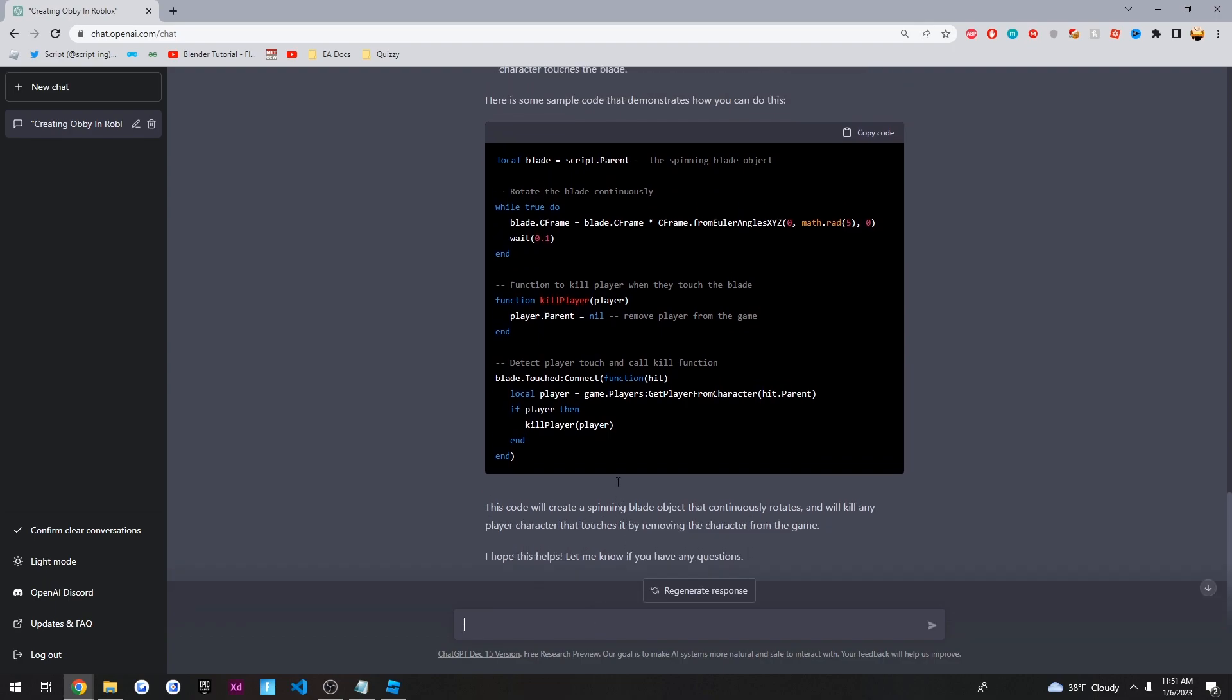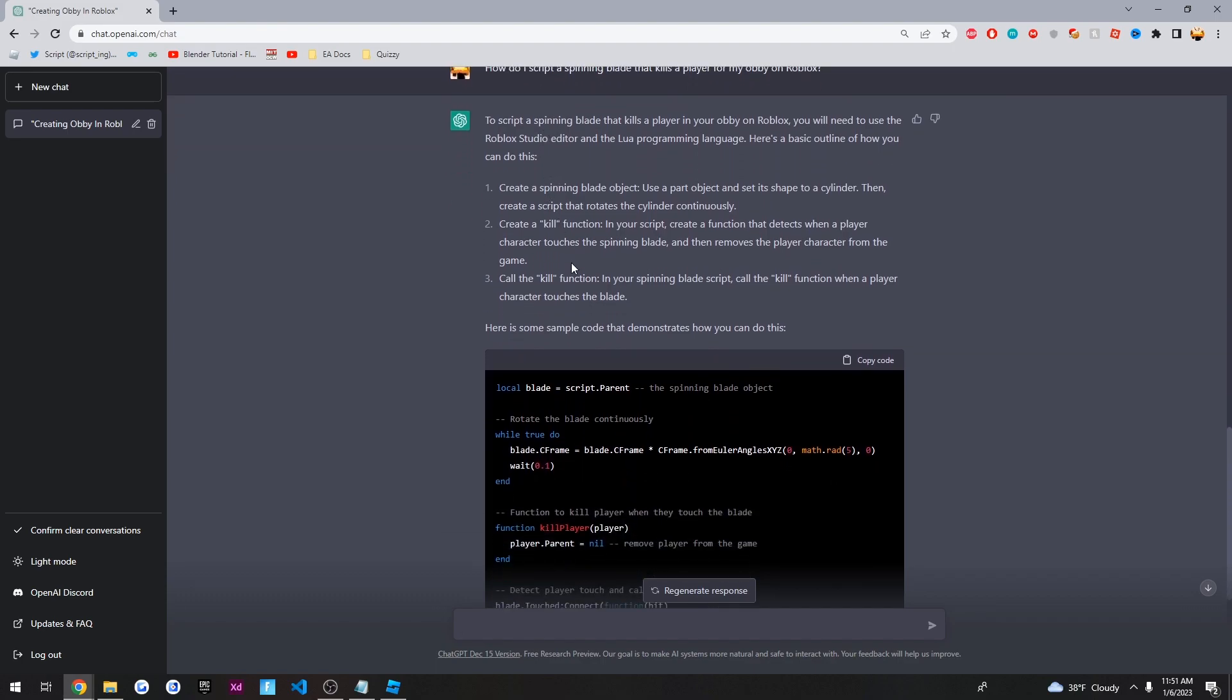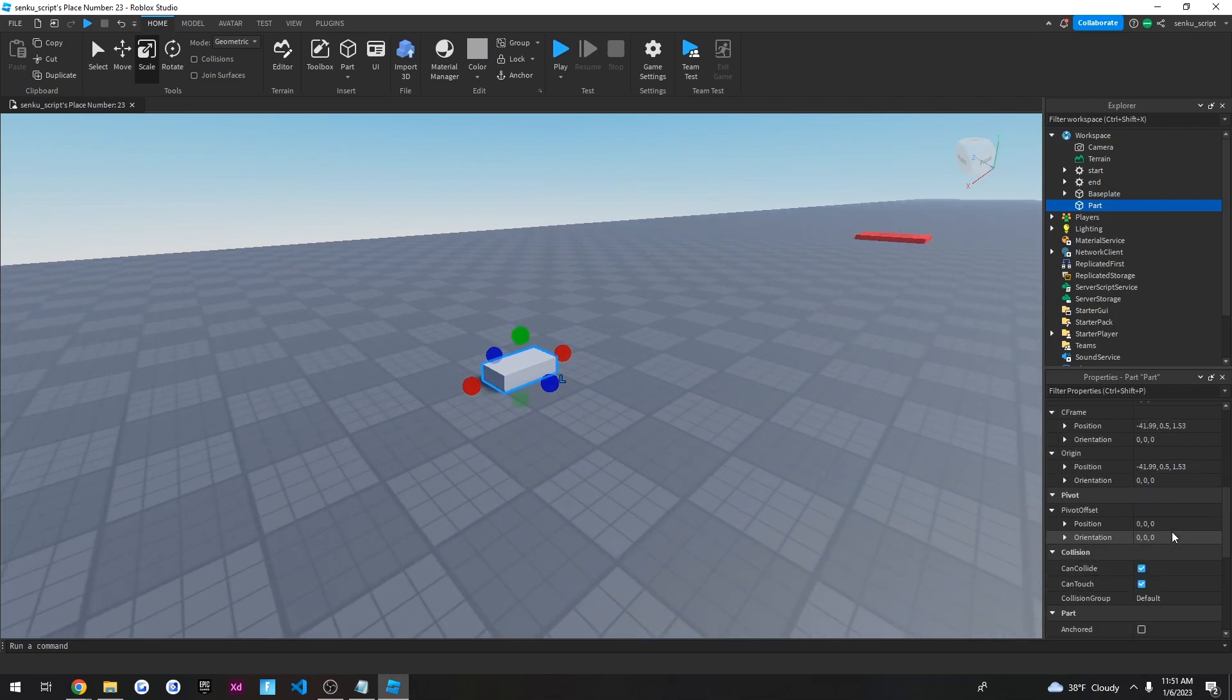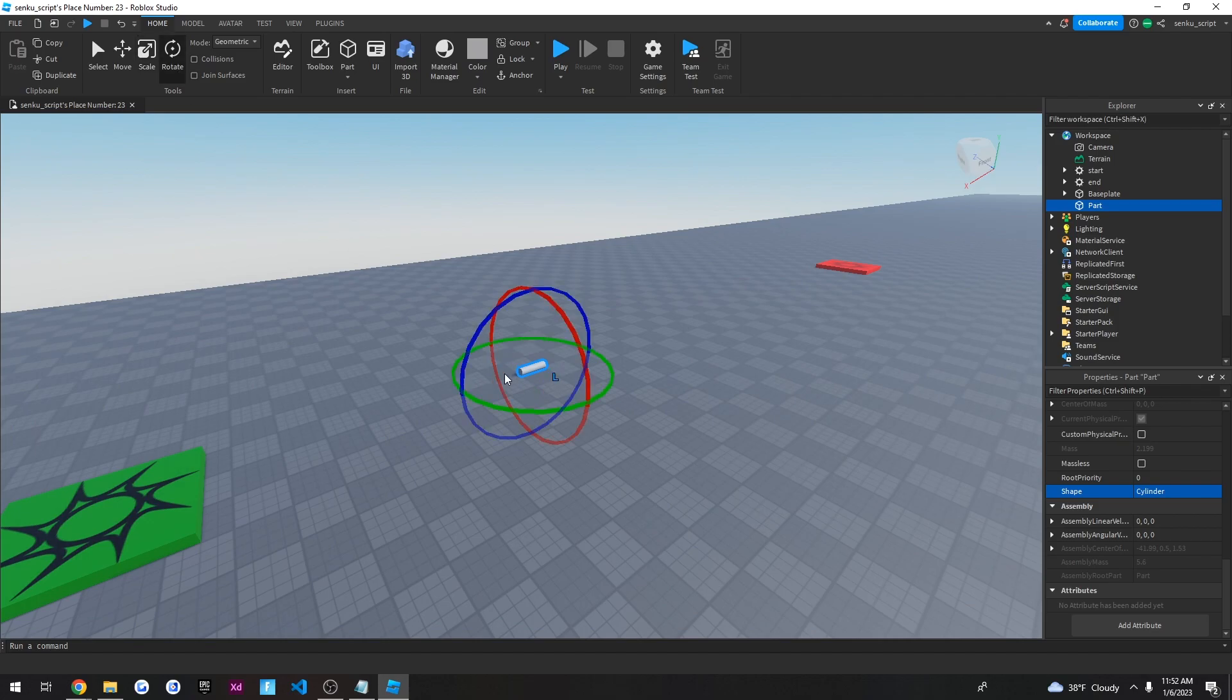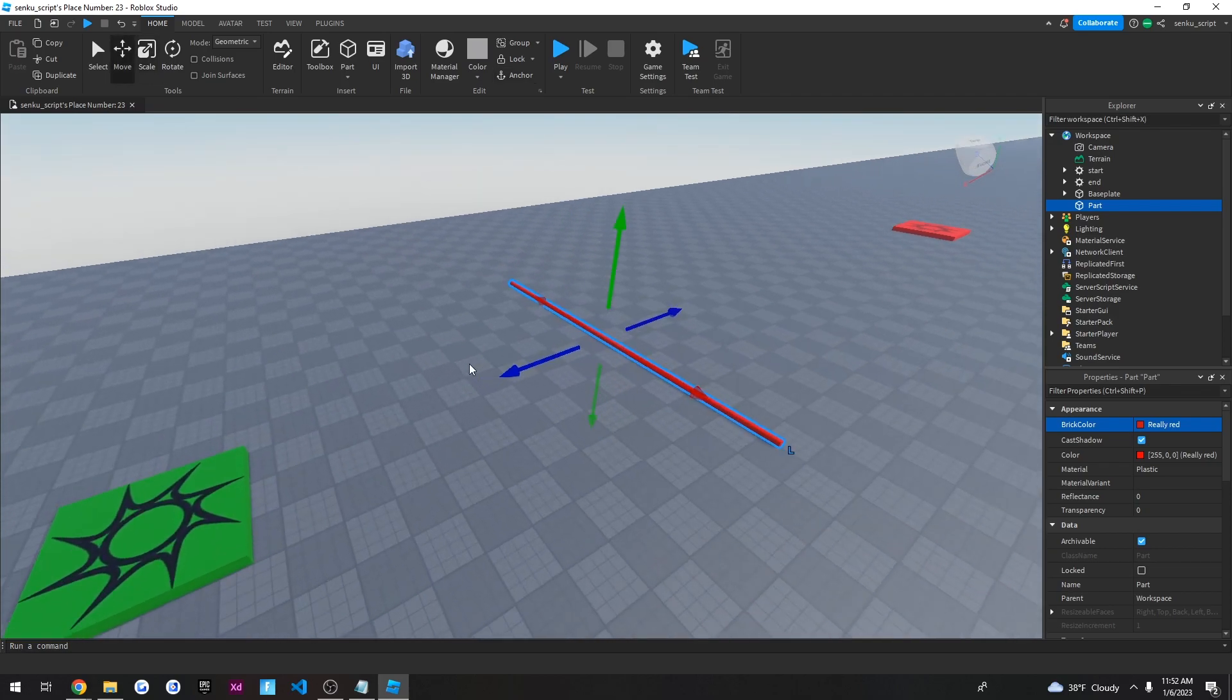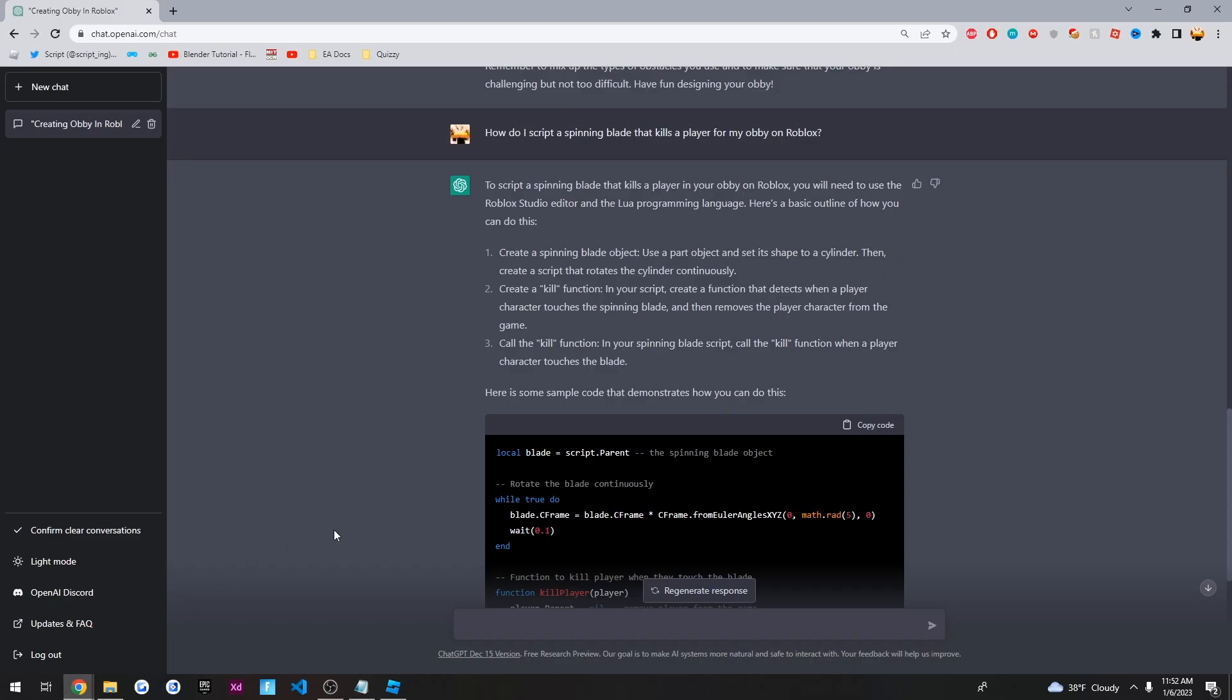Alright, guys. So I asked my question, and it literally told me step by step, along with some code, regarding what to do. So let's see. Create a spinning blade object. Use a part object. You can set its shape to cylinder, then create a script that rotates the cylinder continuously. Okay. So we'll go back into our Roblox. We'll go part. And set the shape to cylinder. And we'll want to rotate it. And let's see. Let's make it red. We'll make it a little bit bigger. Alright. And now, let's see what else it said.